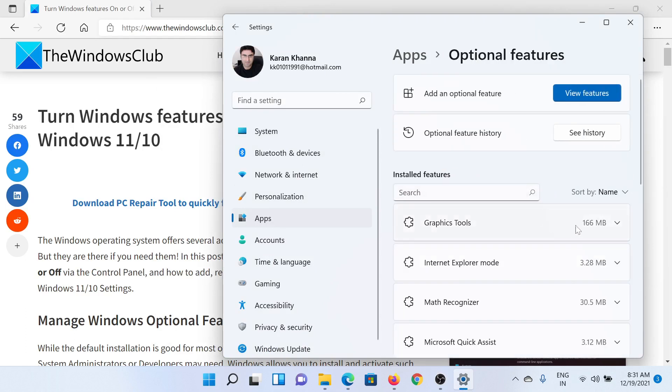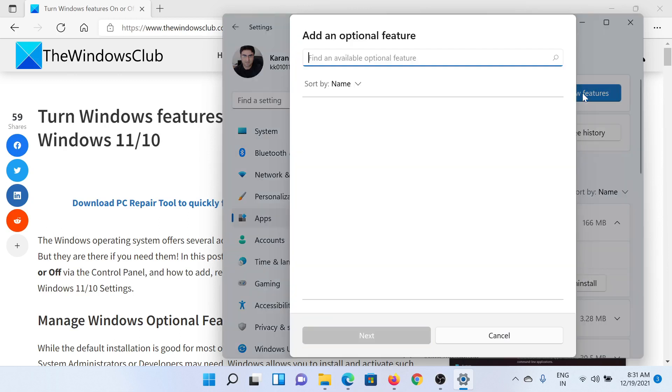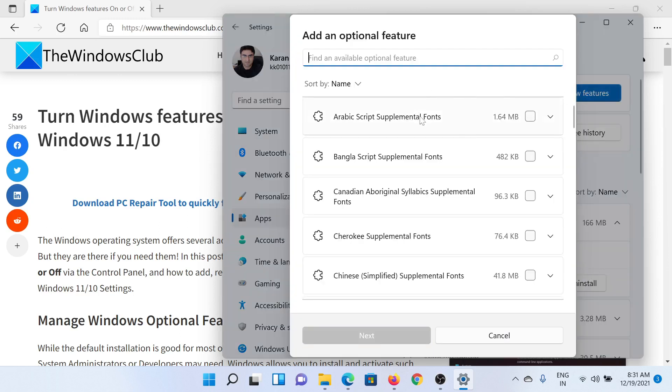Then you can select any optional feature and click on the download pointing arrow associated with it. Select Uninstall to remove this feature. Alternatively, to add a feature, click on View Features and select it from this menu.